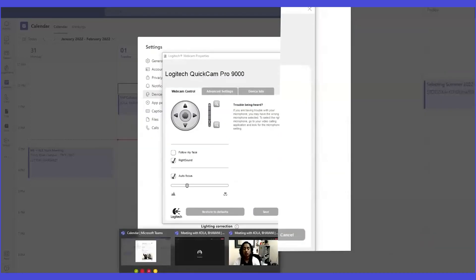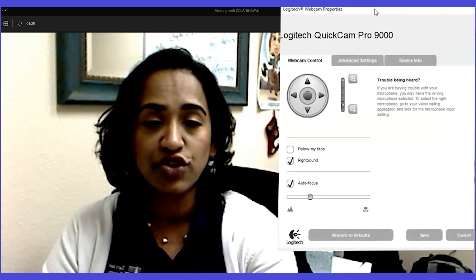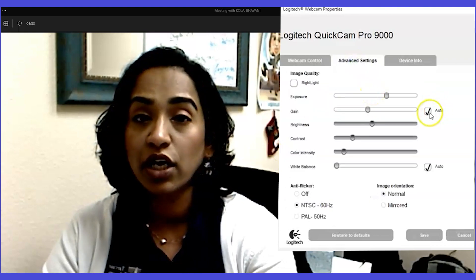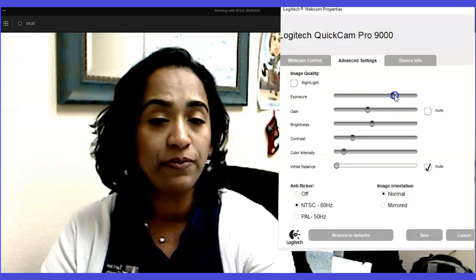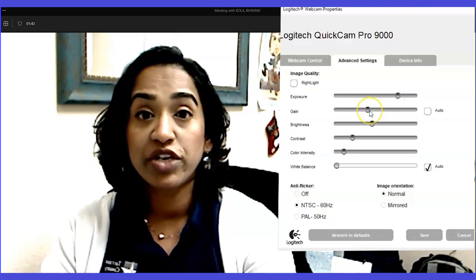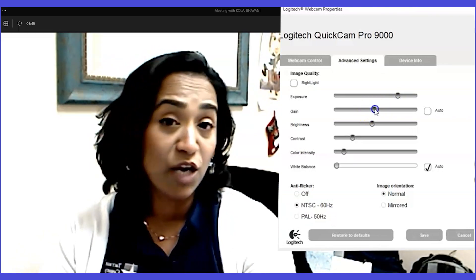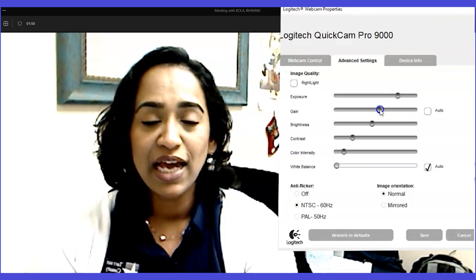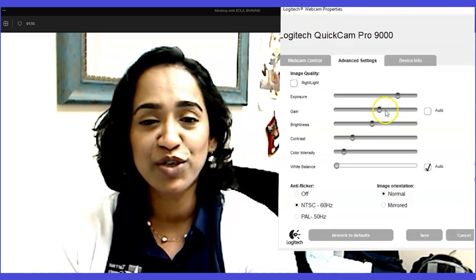I'm also going to go into my meeting so you can see the changes simultaneously. I'll click on 'Advanced Settings,' uncheck the auto option, and change the exposure level — it's already starting to look a little better. I'm also going to change the gain level. Keep in mind these settings might not be the ones you want, so I highly recommend playing with them. Once you set and save them, these will be your settings every time you log into a meeting.